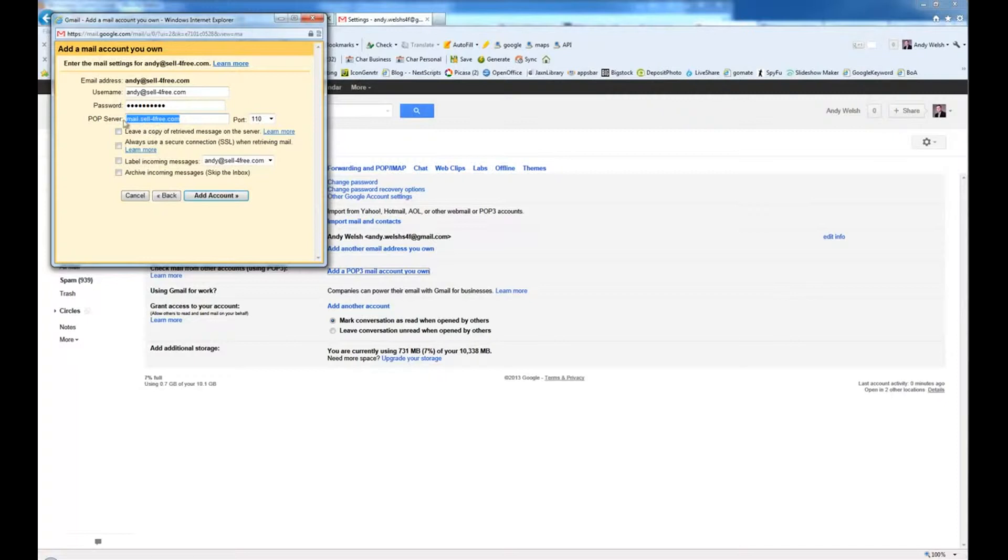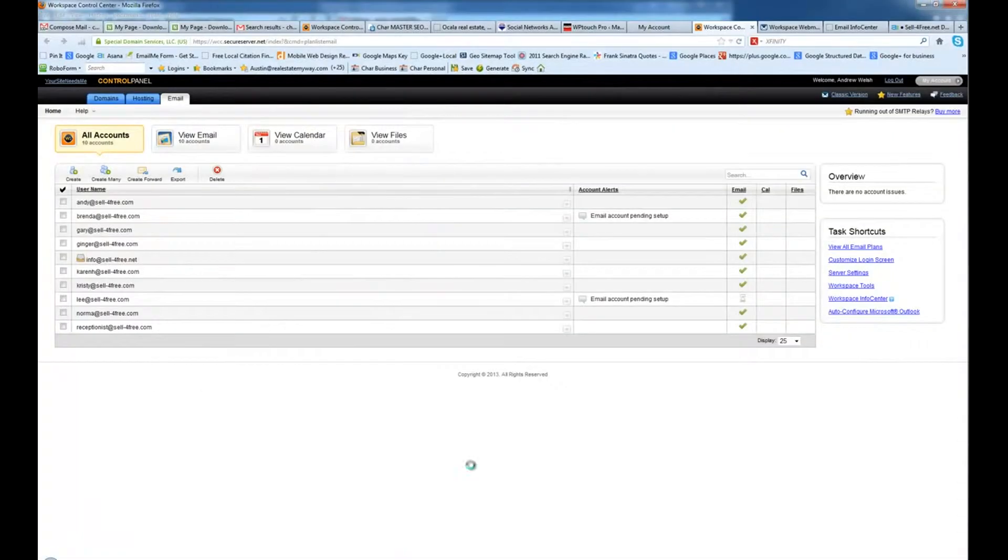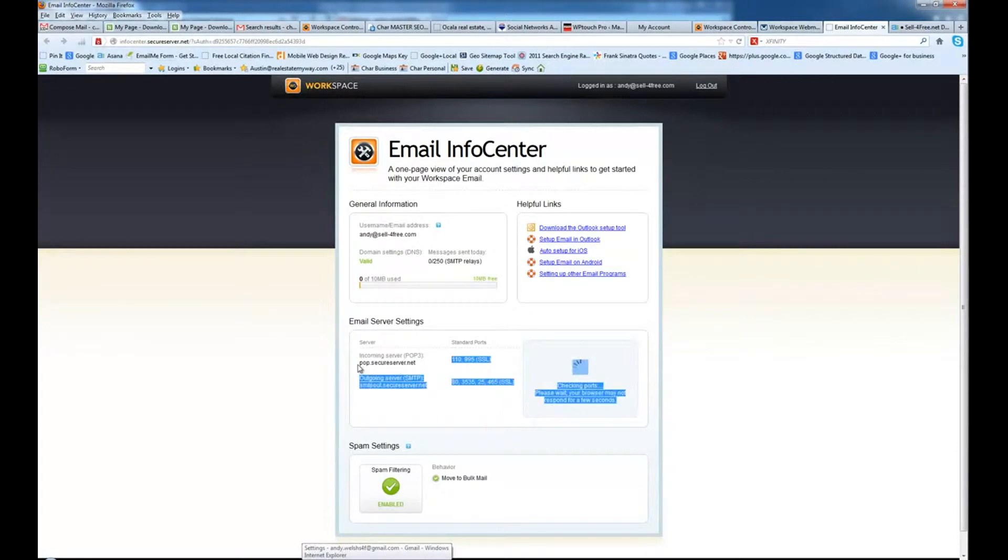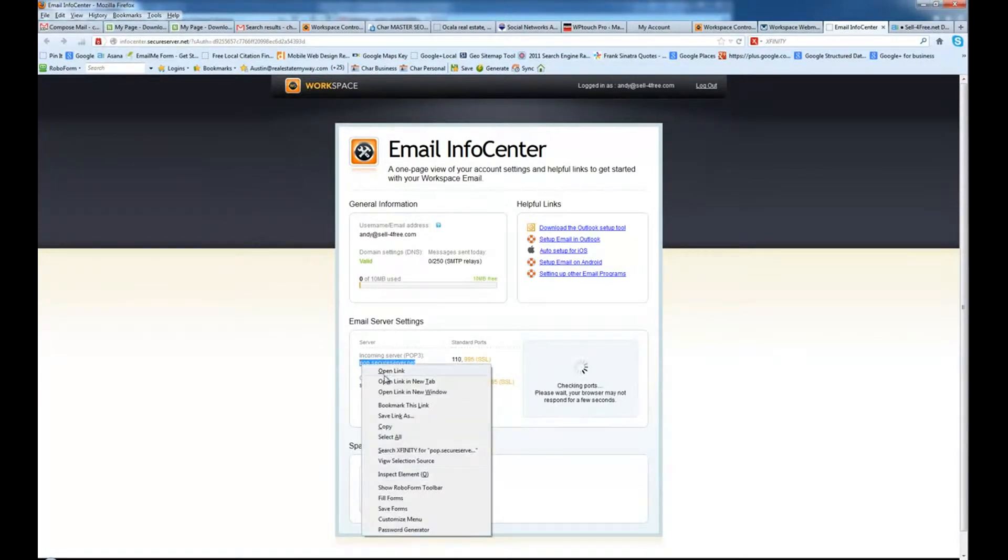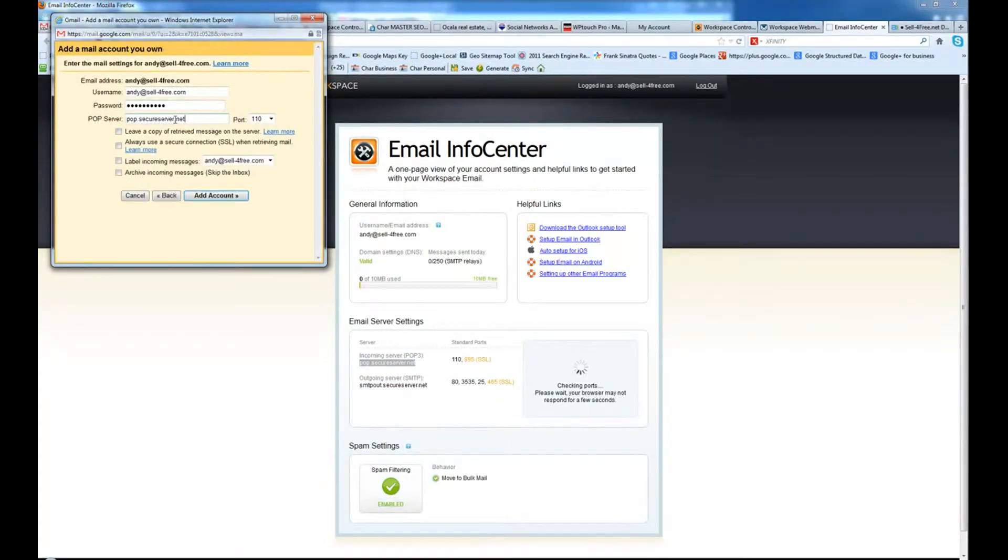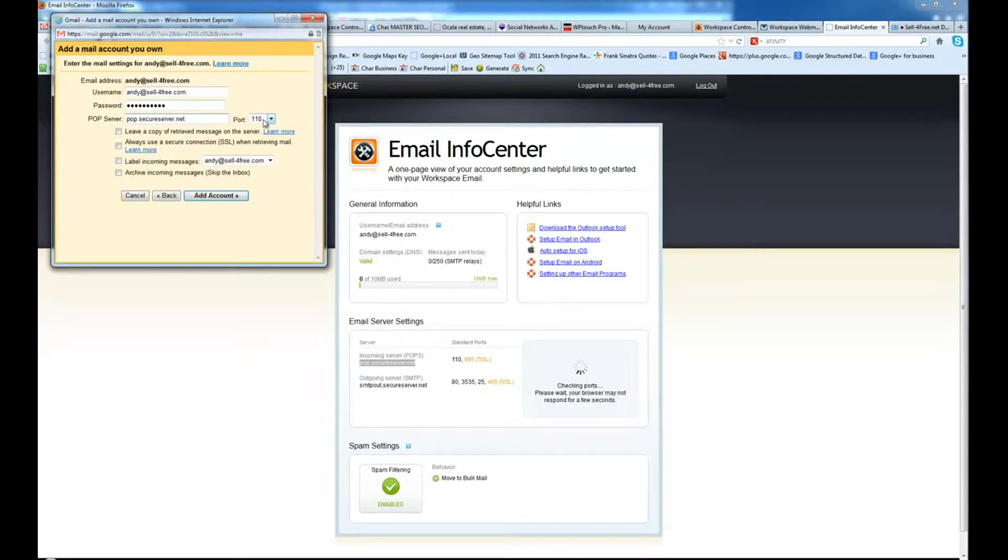Here's where the other page is going to come in handy. So we're going to go back to our workspace. And we are going to highlight the POP server, copy it, come back here and paste it in there. Make sure there's no extra spaces. Port 110. We always want to start with 110.